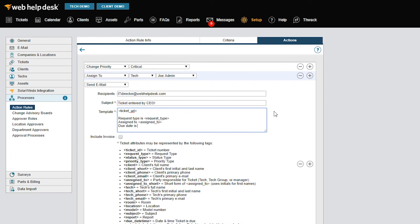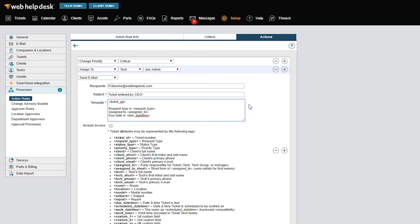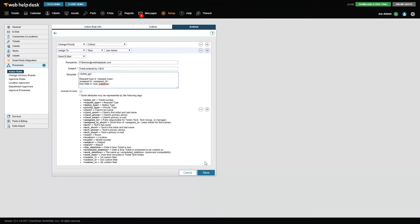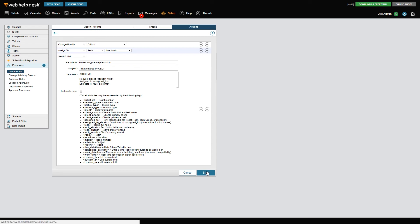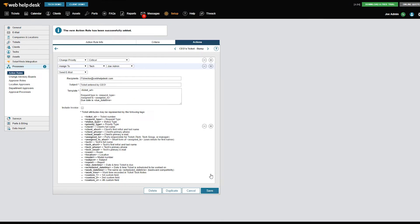You can only use these tags in the Template field. Now, when a ticket is submitted with the CEO's email address as the client, Web Help Desk triggers the action rule and automates the process for you.